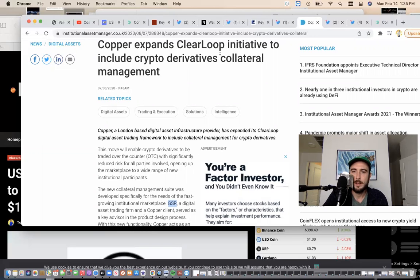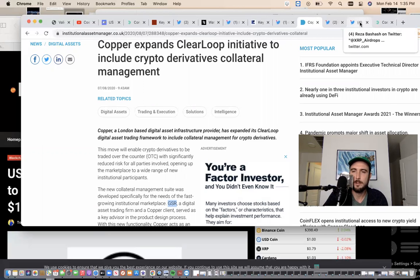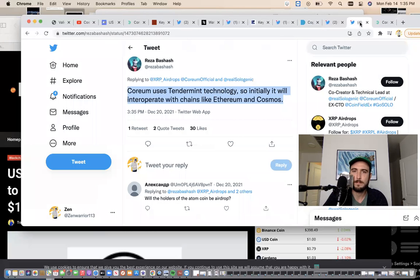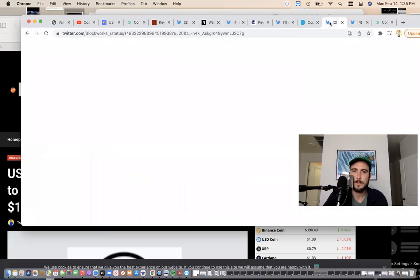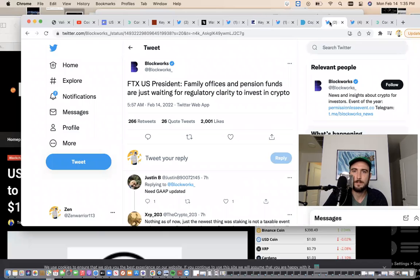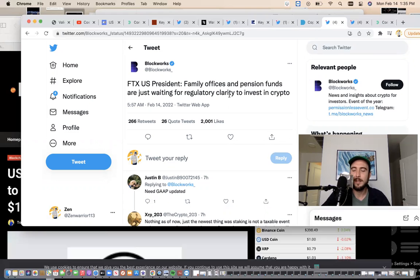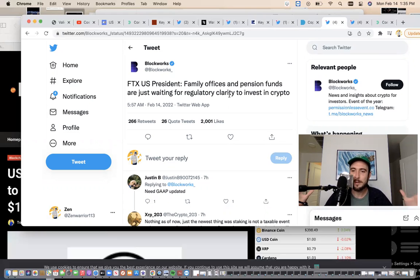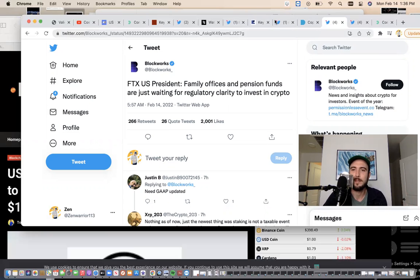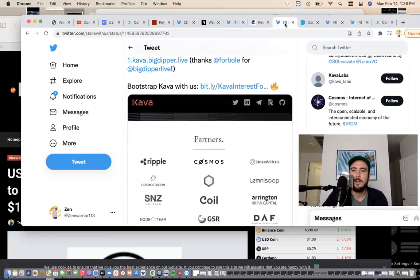So much. By the way, FTX is saying family offices and pension funds are just waiting for regulatory clarity to invest in crypto. Basically FTX is saying there's large amounts of money waiting on the sidelines waiting to be dumped into crypto. That's big.